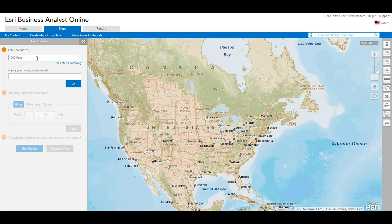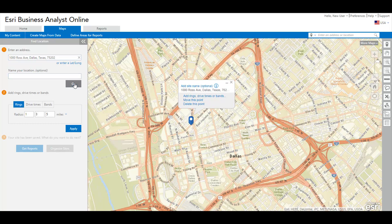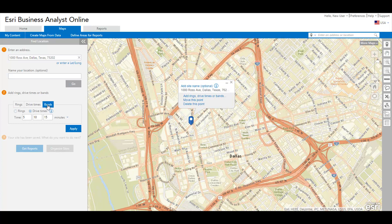Now to know more about the demographics around the site, you can create rings, drive time areas, or bands using the distance and time values depending on the market area you want to cover.